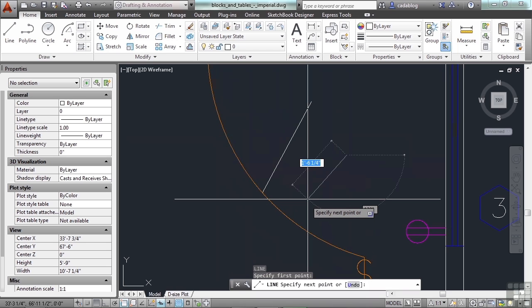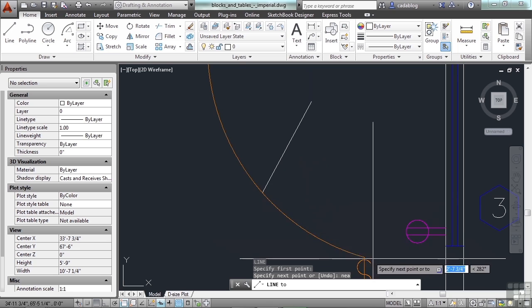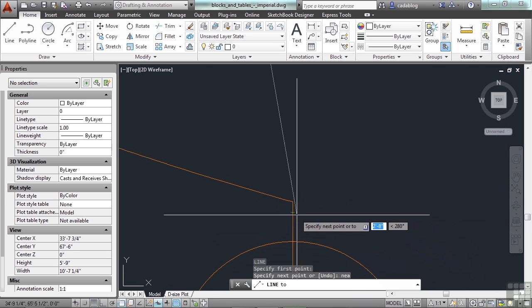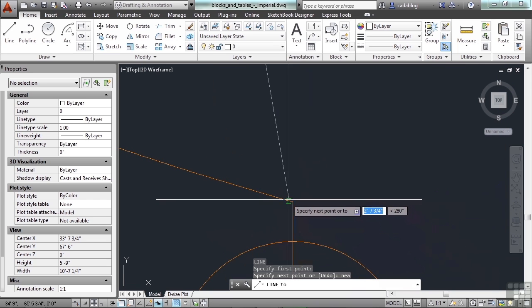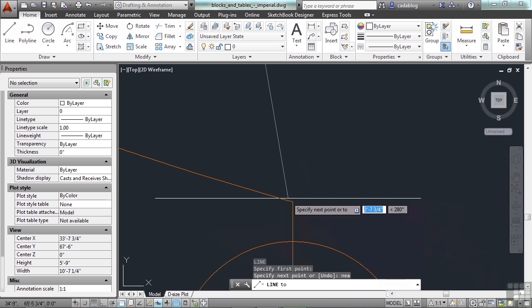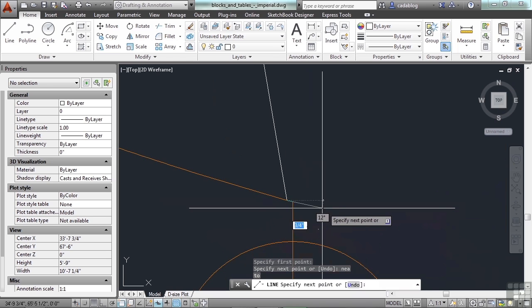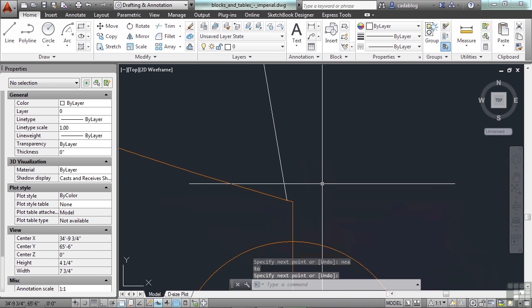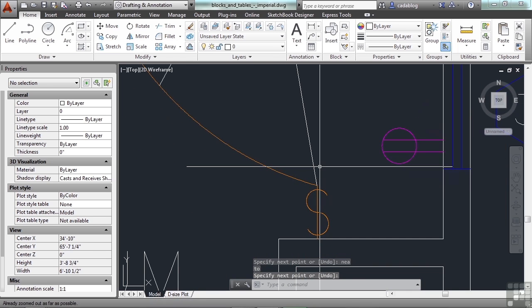And again. If I do want to get near. Just as with all OSNAPs. I can always type it right in. And whatever you type in will override all of your running OSNAPs. So now. Even if I zoom in as close as I possibly can here. I'm not going to snap to the endpoint. Unless I just happen to pick it. And we'll continue to look at the various OSNAPs in the next movie.